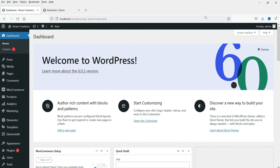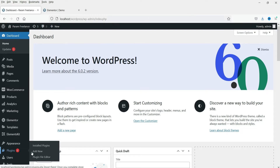I'm logged into the dashboard of the WordPress website, and on this website we are using the Elementor page builder. First of all, we are going to install a free plugin that will give us an option to add the client's logo slider on the Elementor website. Let's go to Plugins and then Add New.